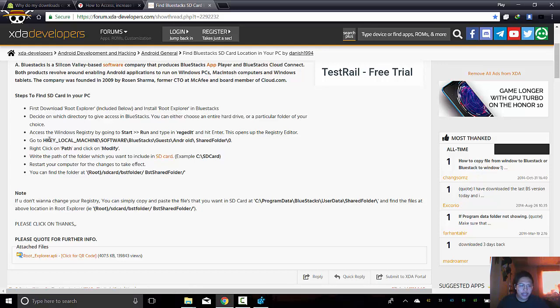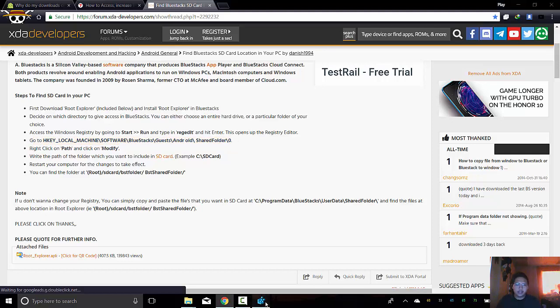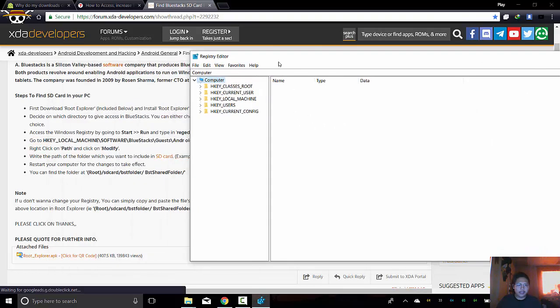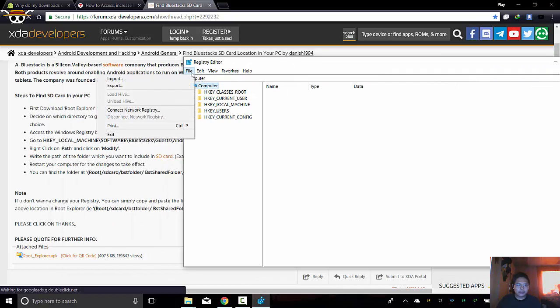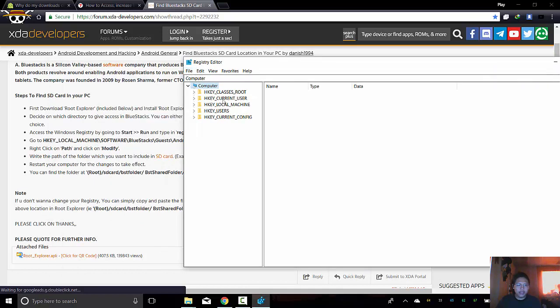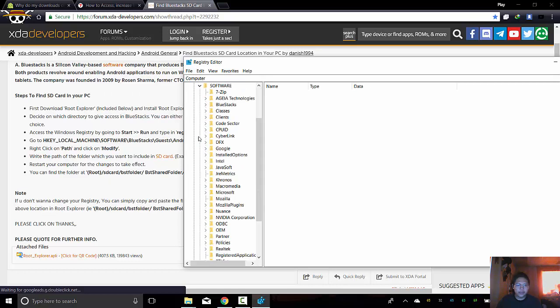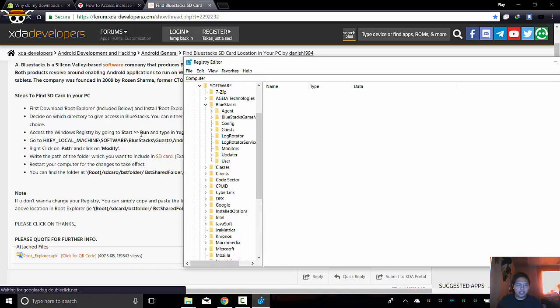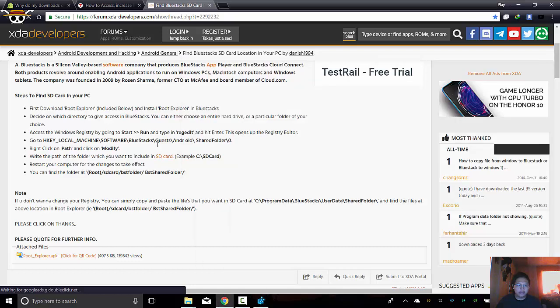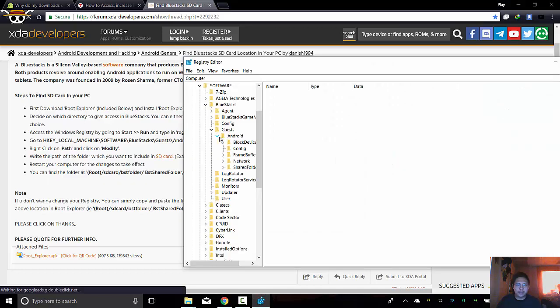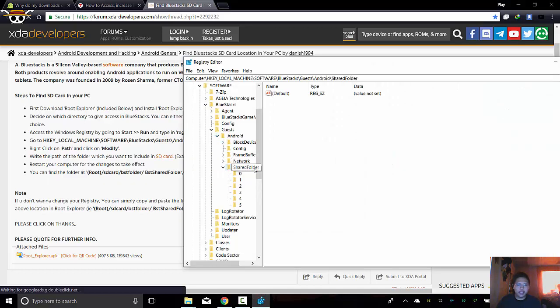First, you go to H key at this one. Yep. I can just pause the video and copy this location. Go here, then let's find that. And H key local machine. There we go. Software. Bluestacks. So that's B. Guests. Android. Shared Folder. Alright. There we go.